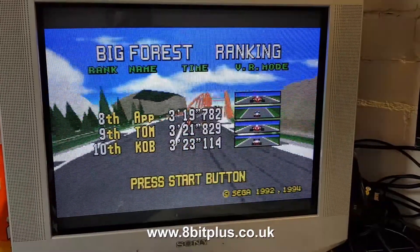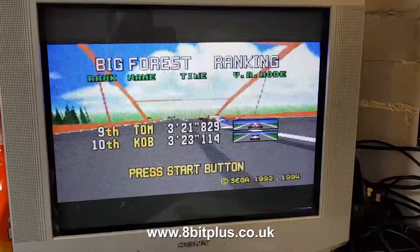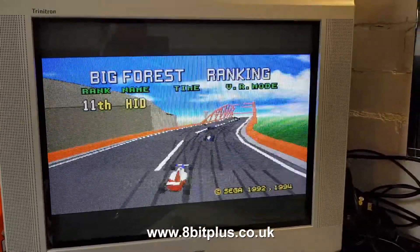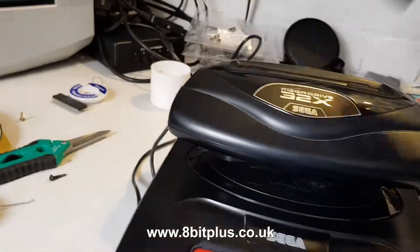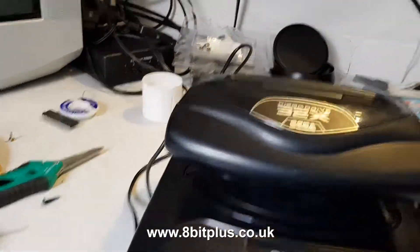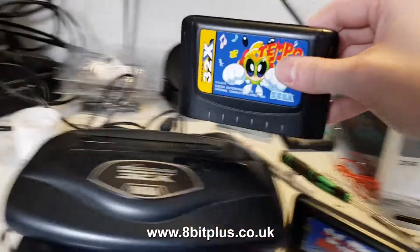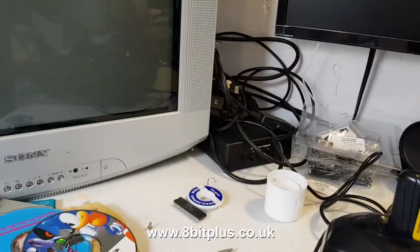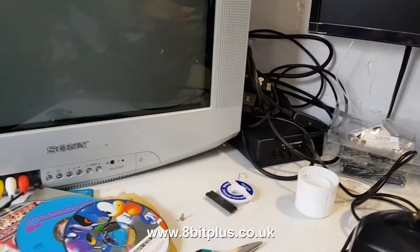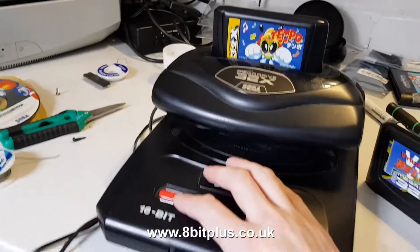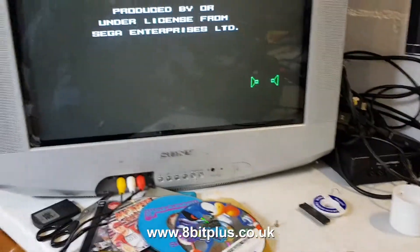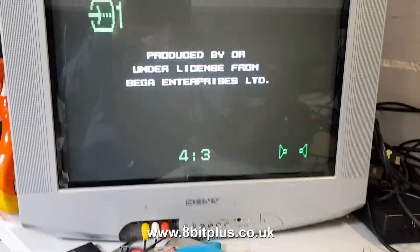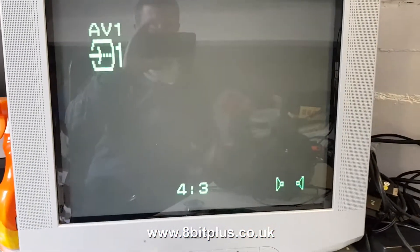I'll just put that back into 50 Hz. So that's working perfectly. Let's just switch that out now — a Japanese copy of Tempo, a strange platformer game. We'll start that up, and if it's still in PAL mode, it'll probably come up with a warning message.